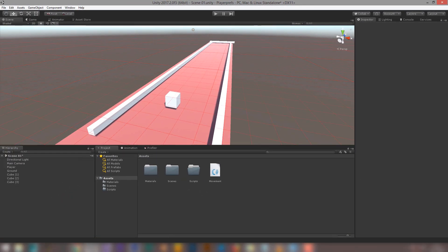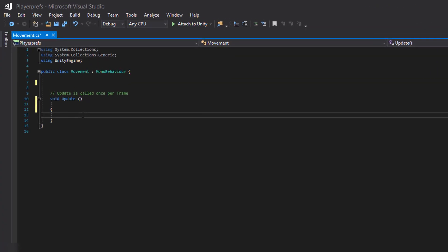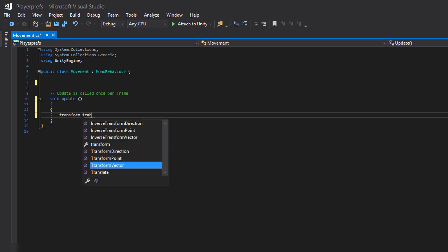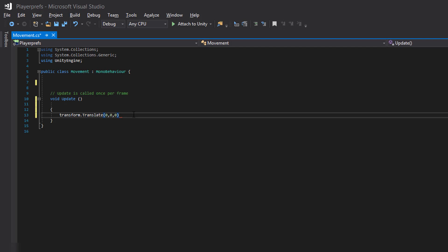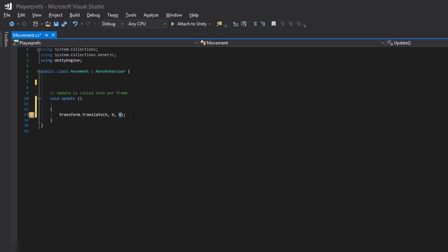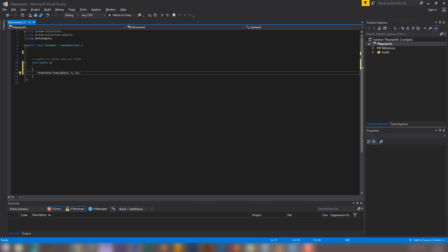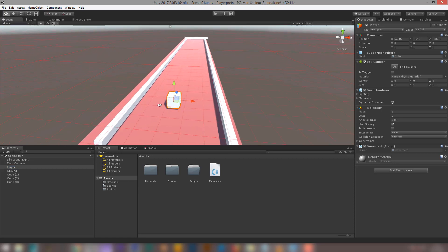Back in our code, I'm going to access the transform component and type transform.Translate(), which takes a Vector3 variable. I've entered the default value of (0, 0, 0). The three values correspond to the x-axis, y-axis, and z-axis. The character is going to move left and right on the x-axis — the red one is x, green is y, and blue is z.